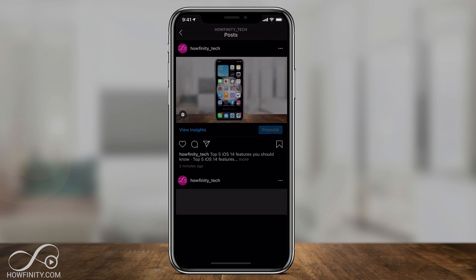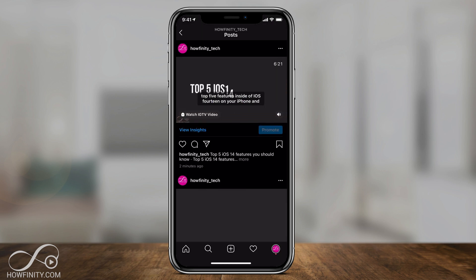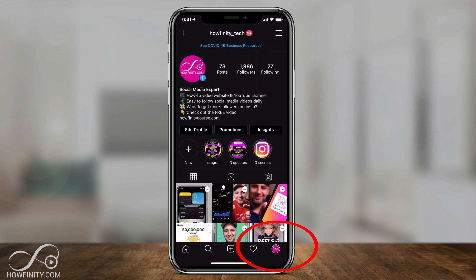So let me show you in the settings how you could just turn this on so you don't have to do it every time you upload a video. I'm going to go back to the home page here.